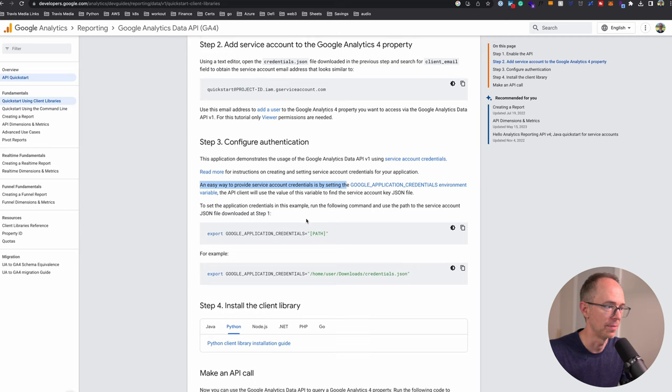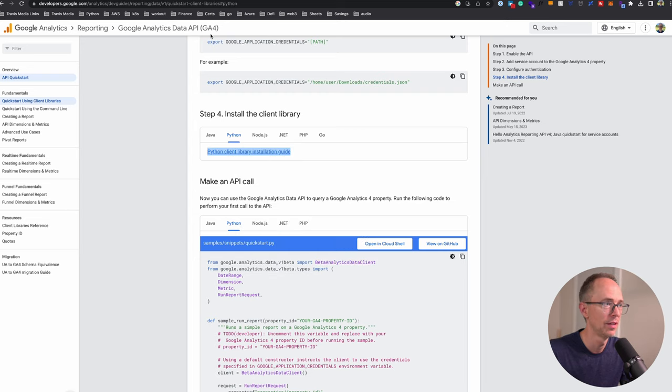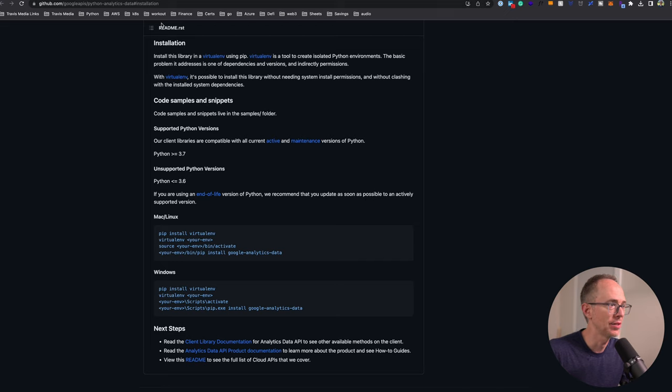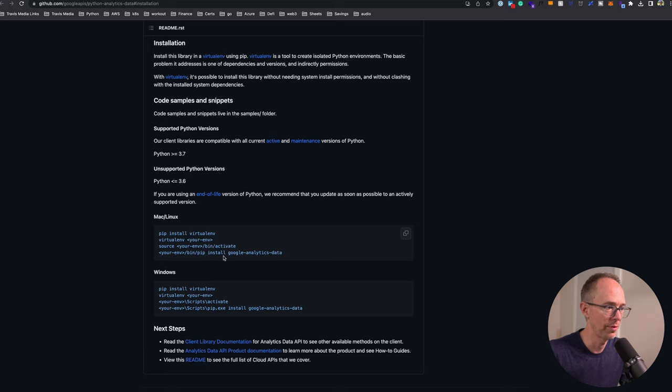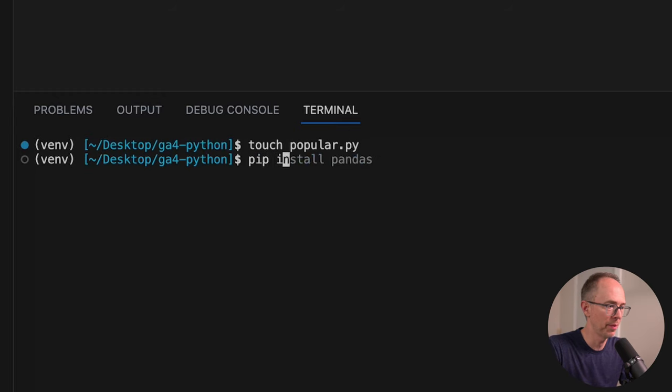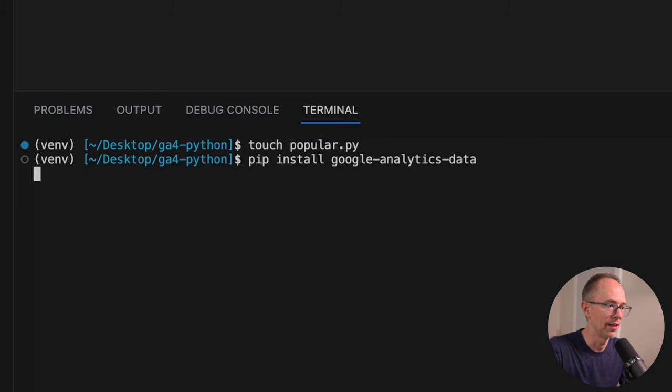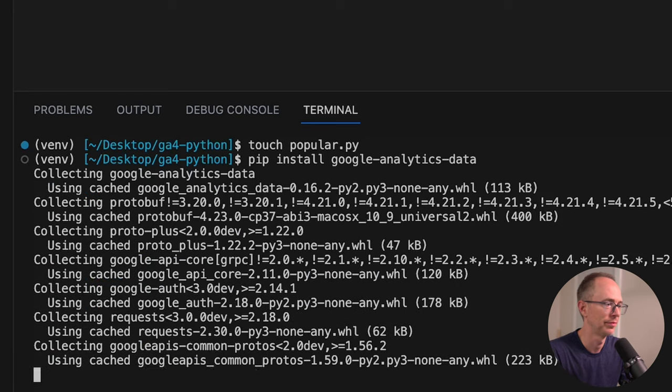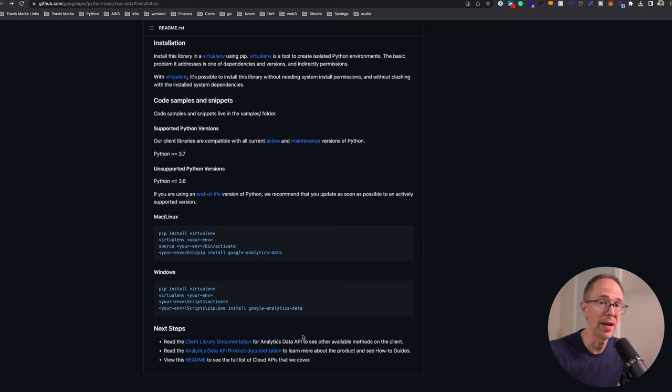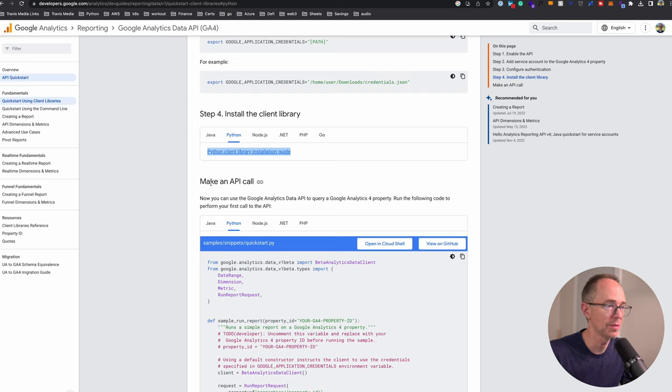Next, install the client library. So we're using Python. For Mac, Linux, Windows - pip install virtualenv, we've done that. All we have left is to install the Google Analytics data package. So pip install Google Analytics data. I can also read the client library documentation, but I'm just going to keep moving on this quick start because they give a good example here.